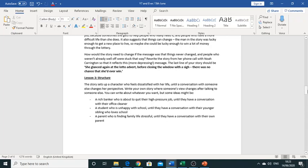So your task for this lesson is to now write your own story where someone's views are changed after talking to someone else or having a conversation with someone else. So you can make this about anything but I'll give a few examples here that you can use if not you can just kind of have your own ideas but it just has to be about someone's perspective changing.